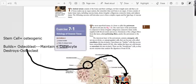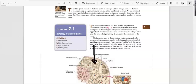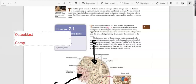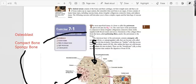What types of bones can you have? You're going to have compact bone — there are no spaces in it. And then you're going to have spongy bone, which has spaces in it. The osteoblast builds both compact bone and spongy bone.